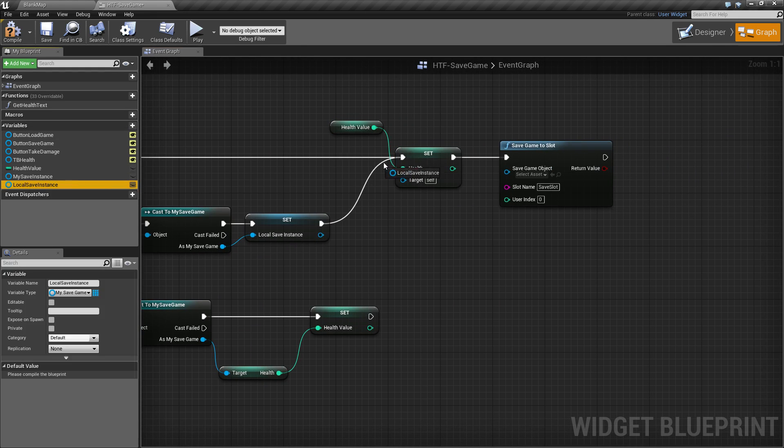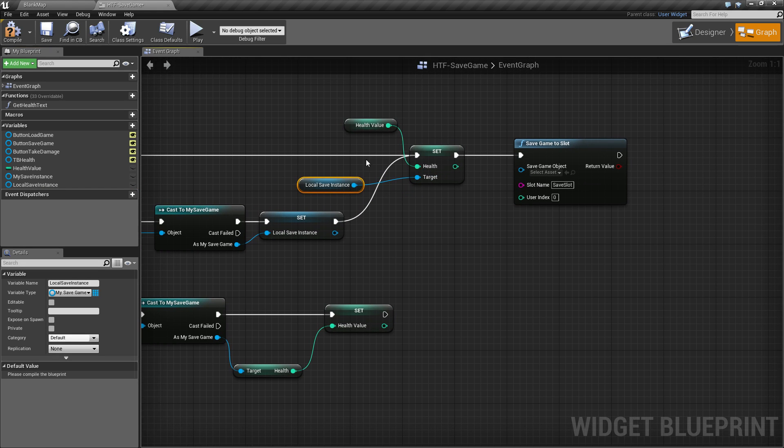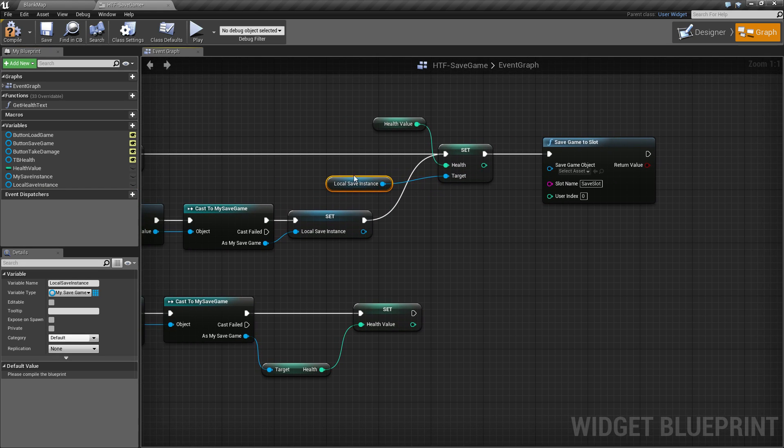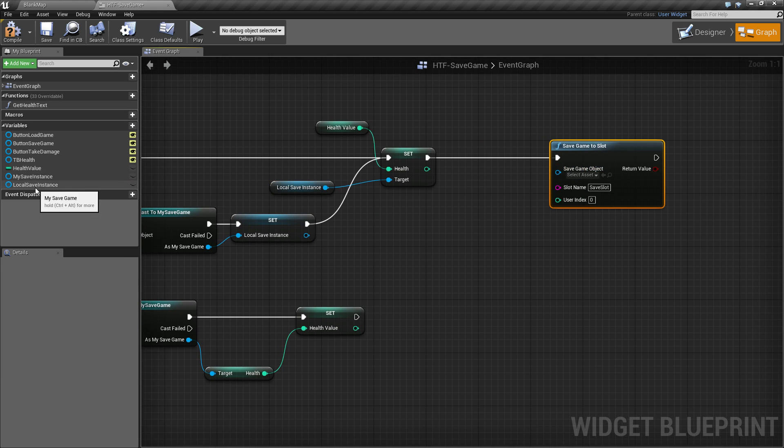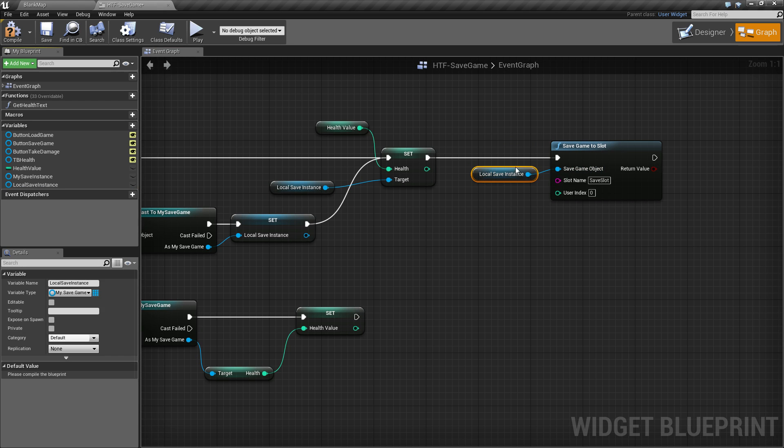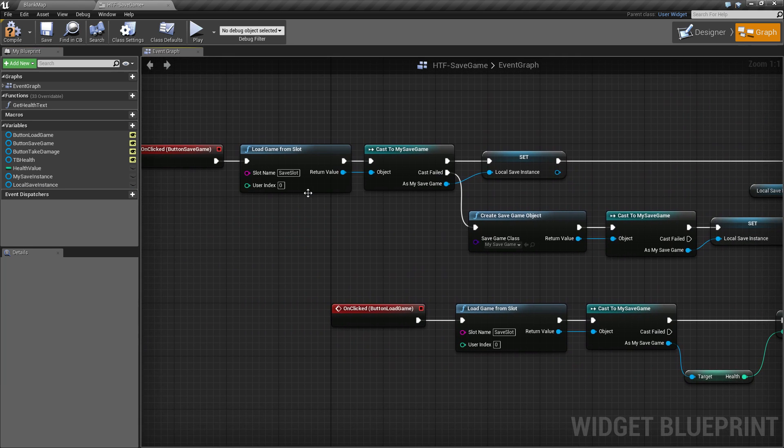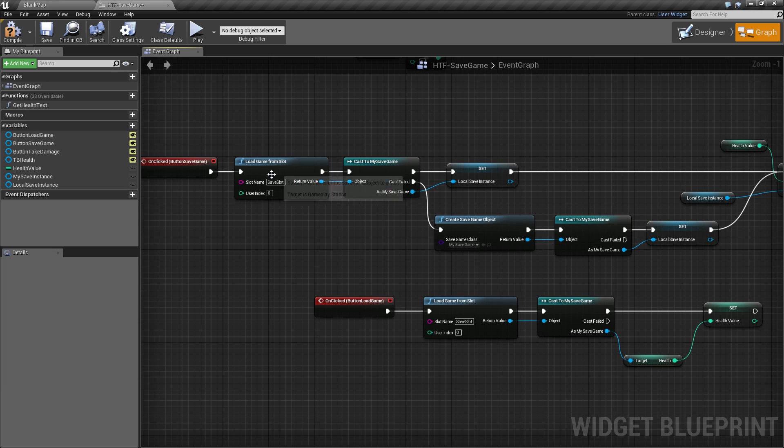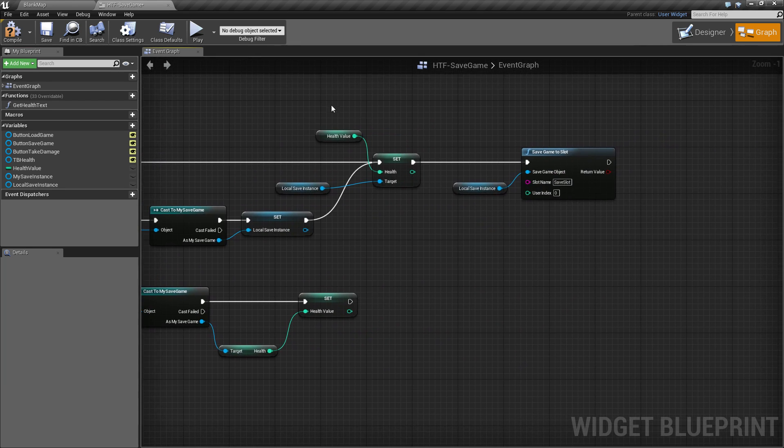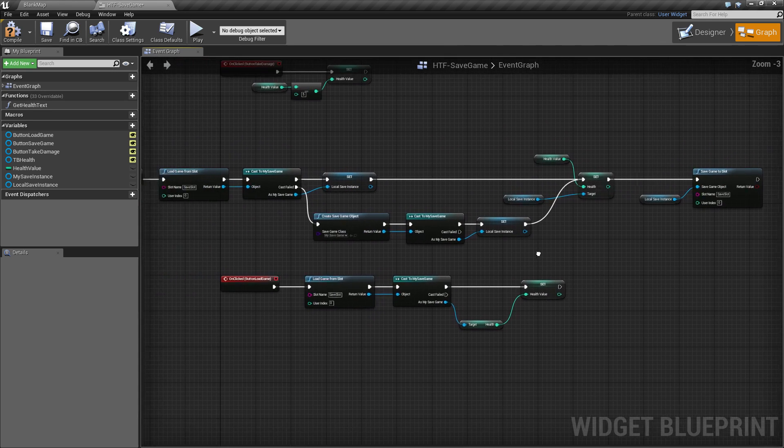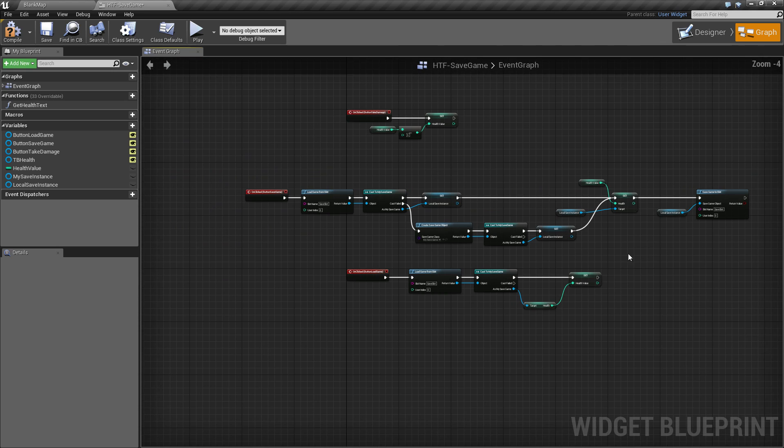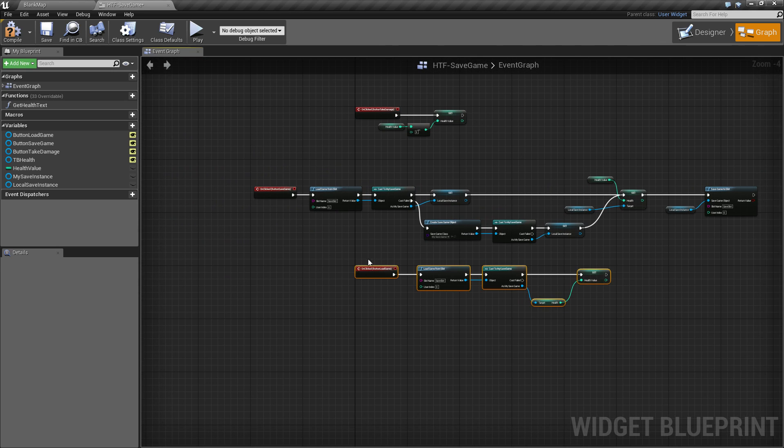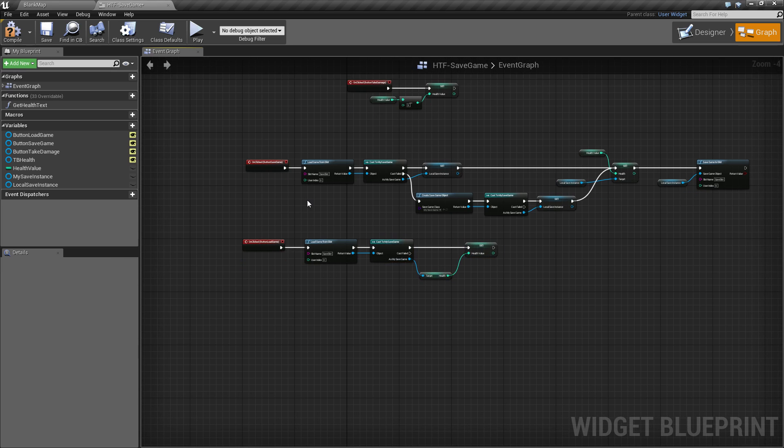So we need to hook up our save instance right here, setting the health in the save instance, either the loaded from file or the brand new created one. And then saving out the slot, which again, we need to drag our load save instance in. And there we go. So what this does is this will either use an existing file or create a new file and properly set the new health and save it to disk. Using these two simple functions right here, these two clicks is all you need anytime you wish to save or load a variable inside any of your games.